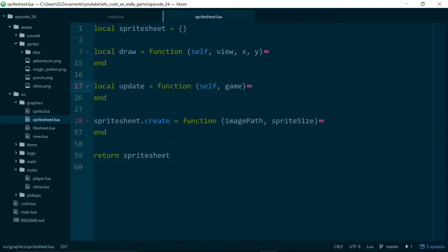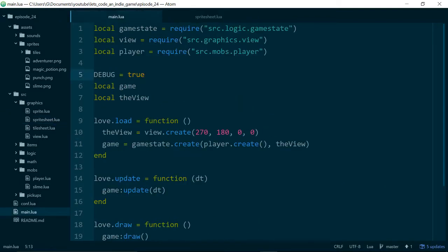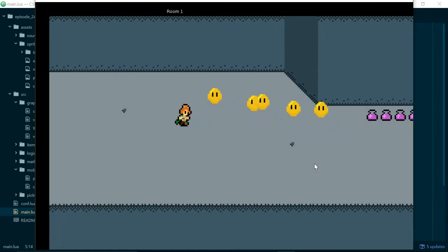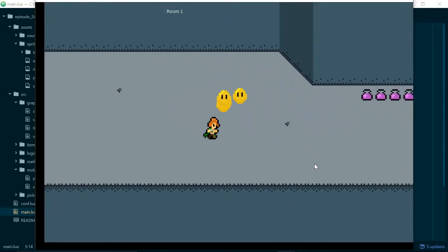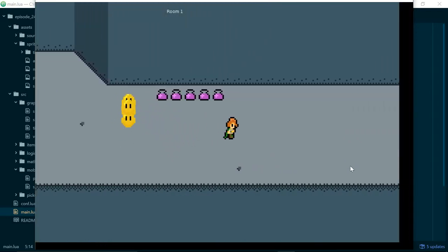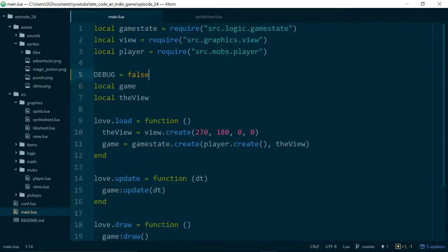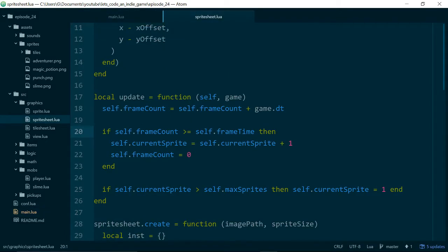The first thing I'll do is turn off debug mode. Go into main, set debug to false, and run the game, and we can see that our player character runs on the spot. In this episode one of the changes we're going to make is our player character will only play the walking animation when they are actually moving, and the rest of the time they should stand still. The other thing we're going to do is give ourselves more control over how our animations work.